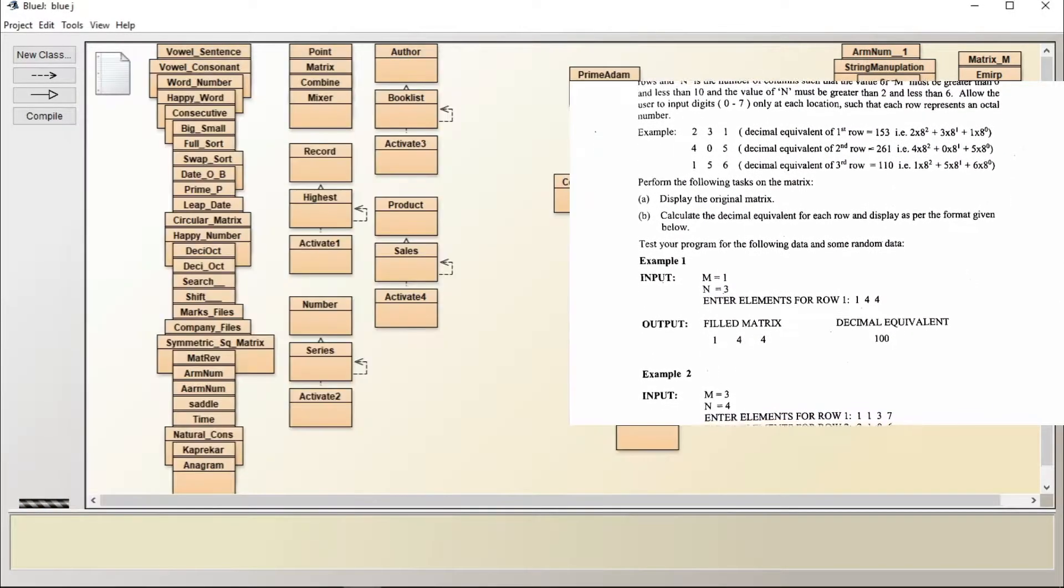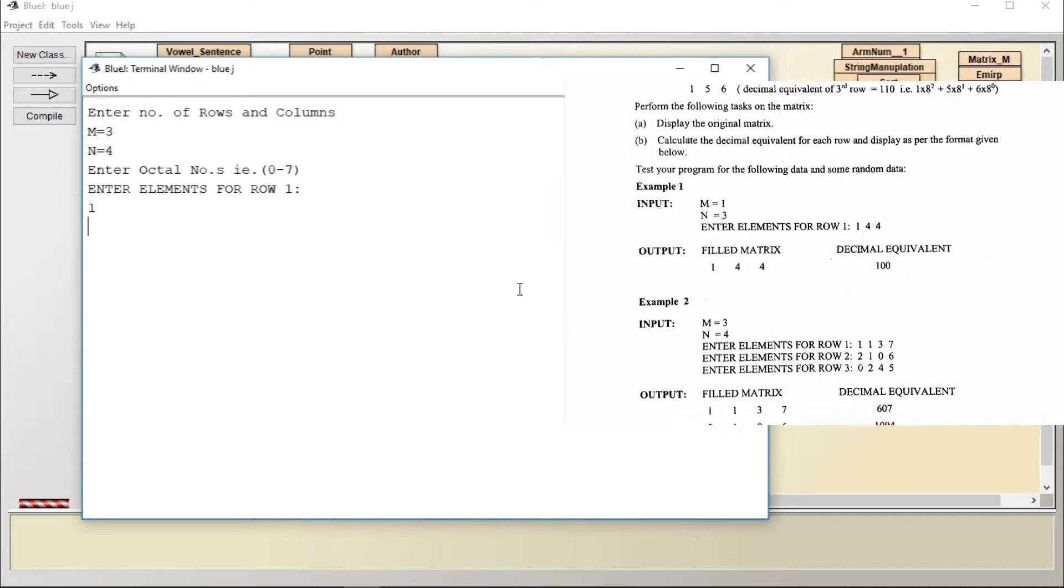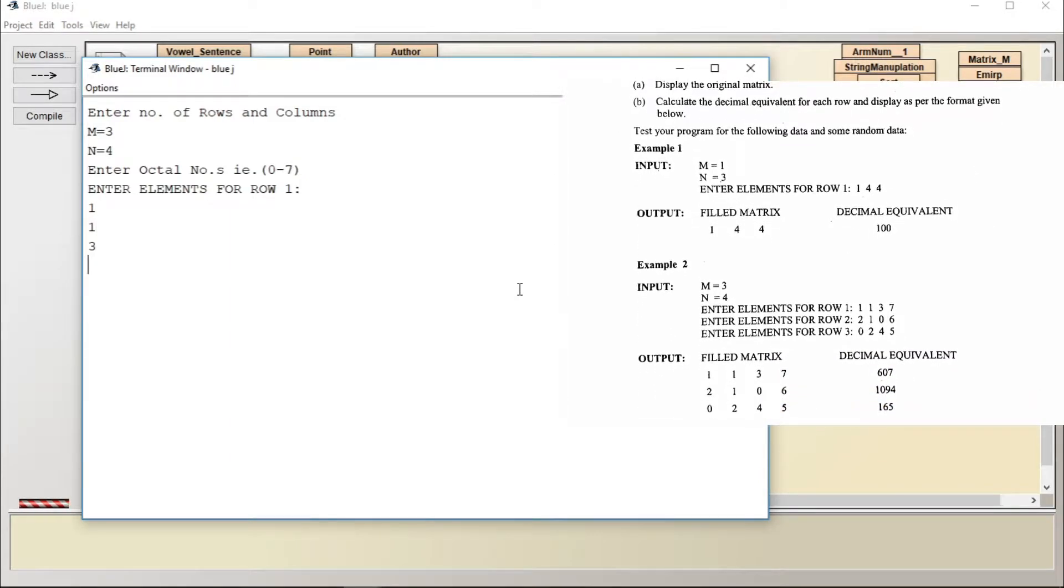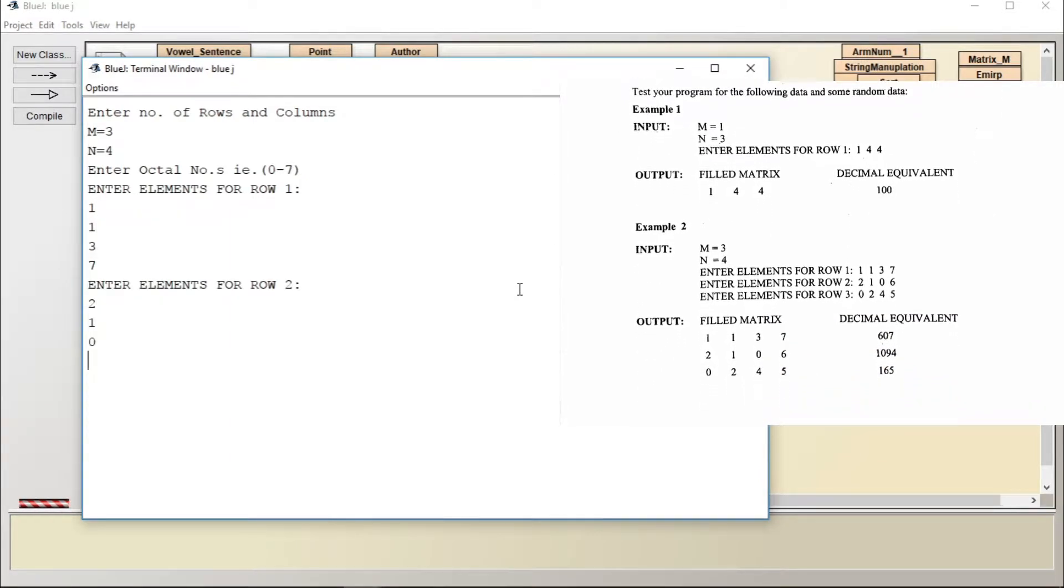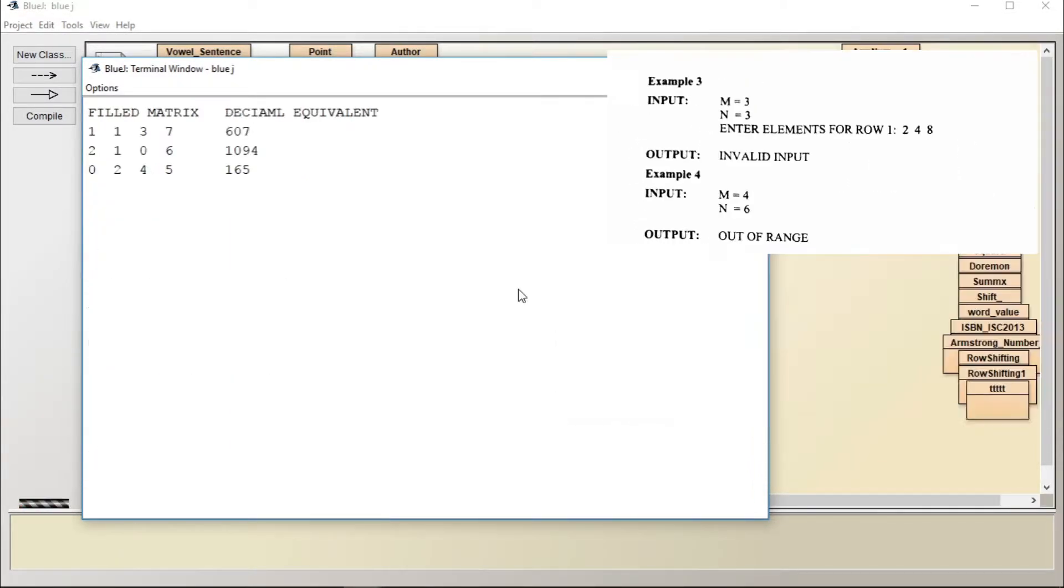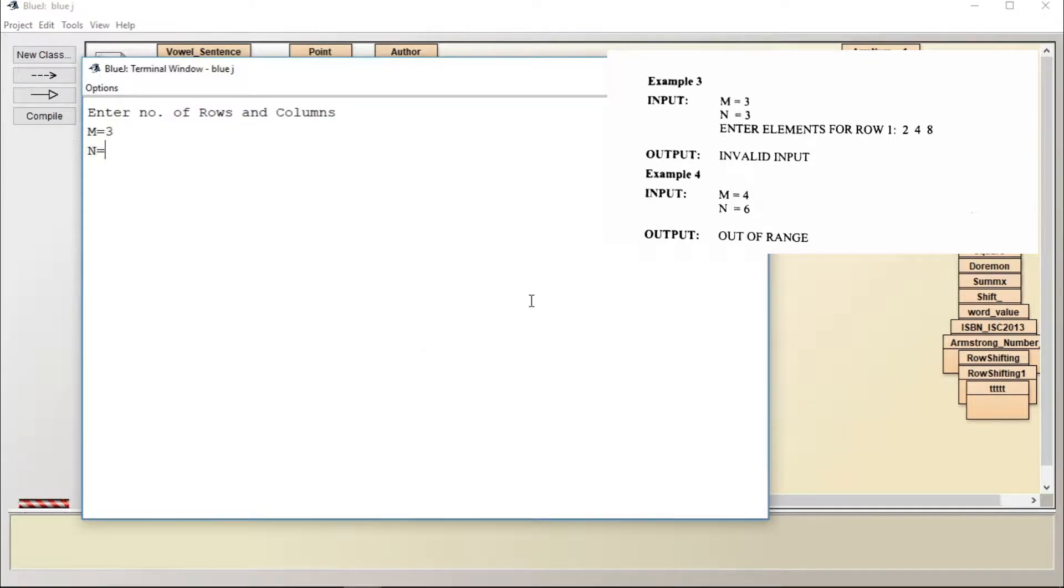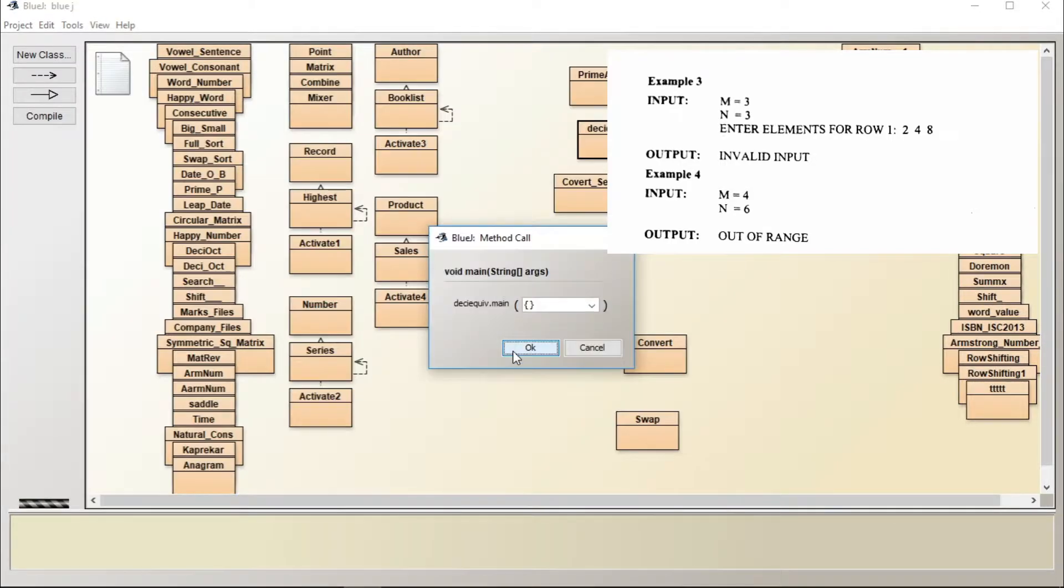Decimal equivalent ISC 2020 computer practical question number two: Write a program to take input in an array of m into n and calculate the decimal equivalent of each row and display in tabular form.